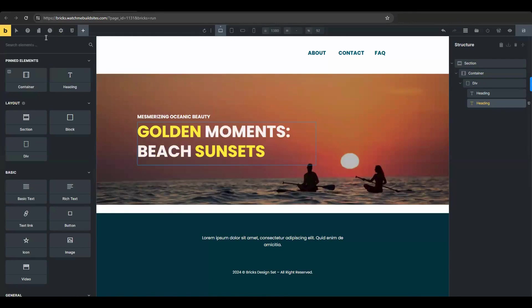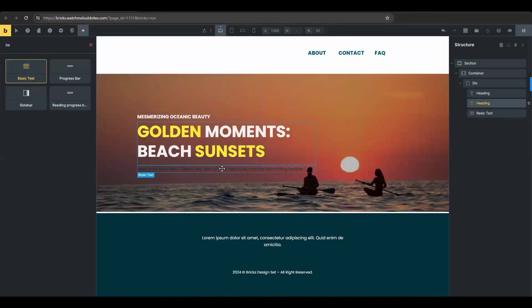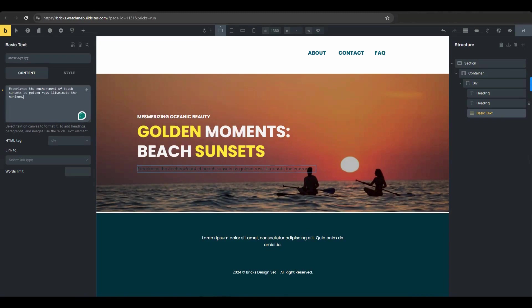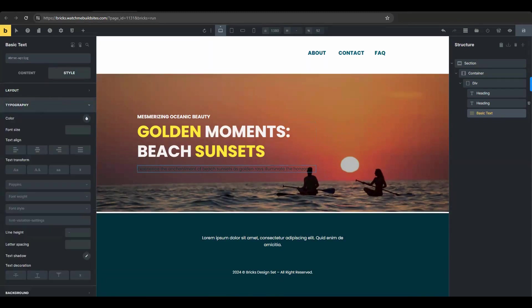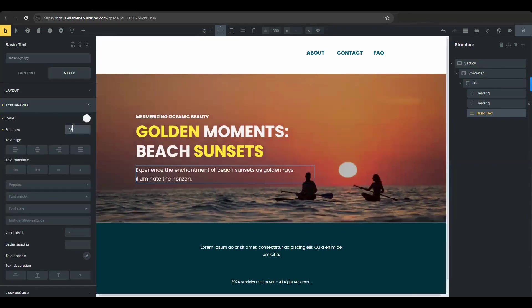Now add a basic text element. Enter something in content. Then go to the style tab again. And in the typography section, select the color and set the font size to 20 pixels.